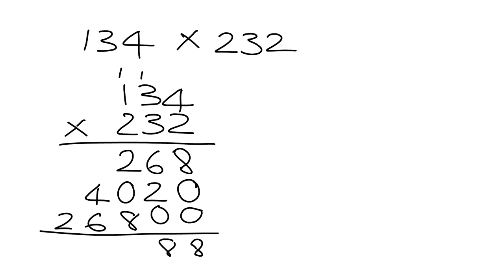We have 2 plus 8, that gives me 10. So we put down the 0, carry the 1. And then we have 1 plus 4 plus 6, that gives me 11. Put down the 1, carry the 1. And 2 and 1 makes 3. So my answer is 31,088.